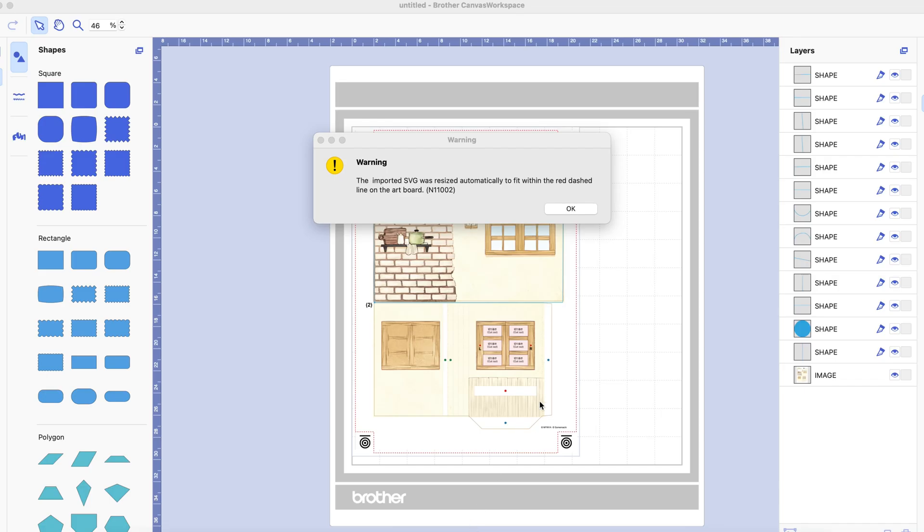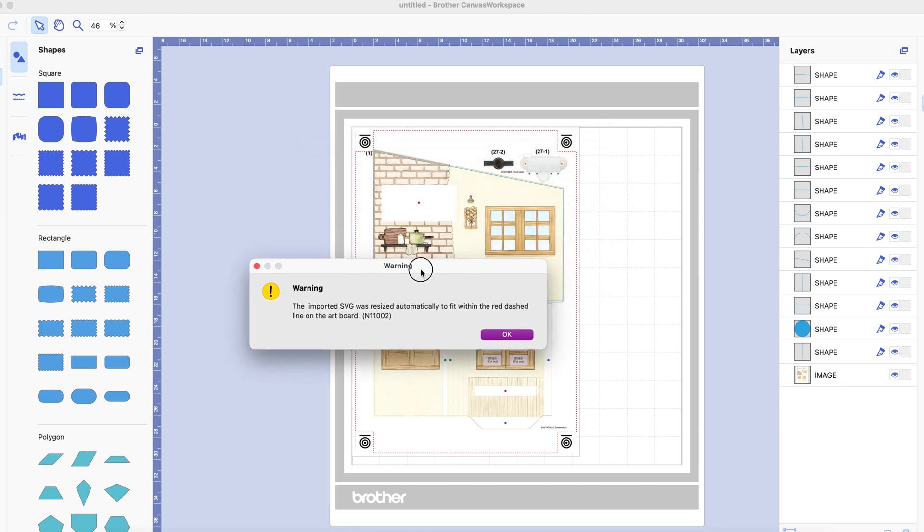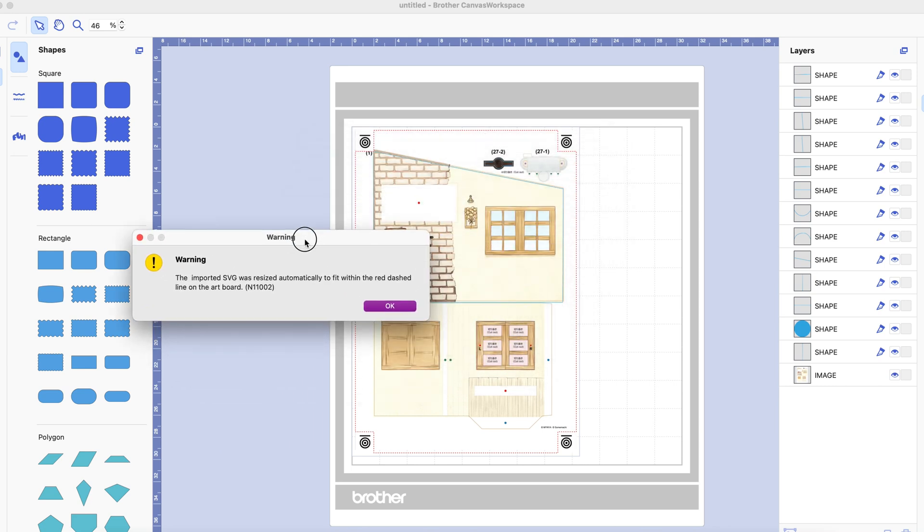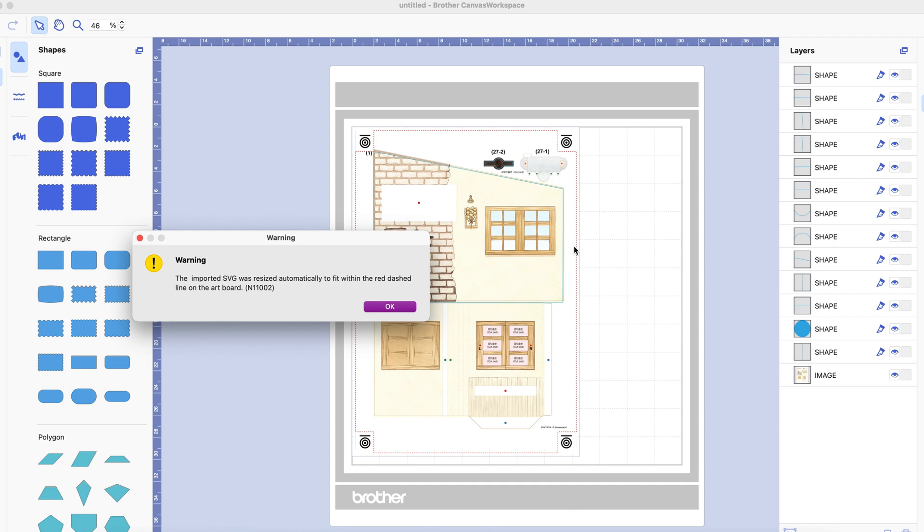Now you notice I've imported my design but what it has done is it has resized it to fit within the lines. Now in some cases this may not bother you greatly in other cases you might think well actually I don't want it to be resized that much.